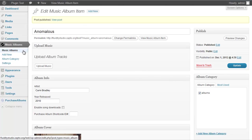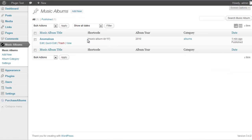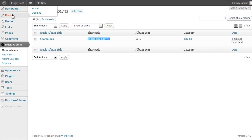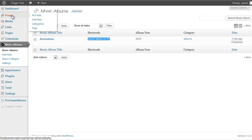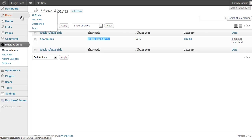Once that's done, go back to your Music Albums list and you'll see a shortcode right there. Grab that shortcode and paste it into any post or page. What I like to do is have a dedicated page that I update with the latest album's shortcode ID, while the widget displays the rest. That way there's just one page, and clicking another album in the widget goes to its individual post.